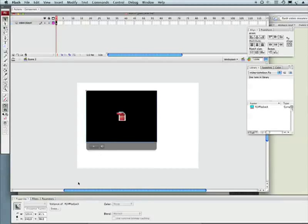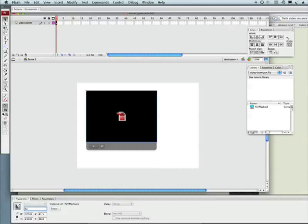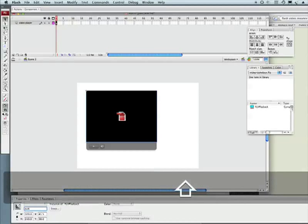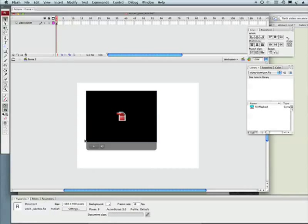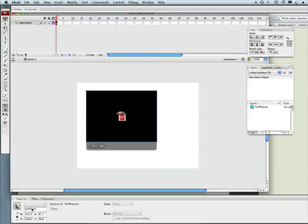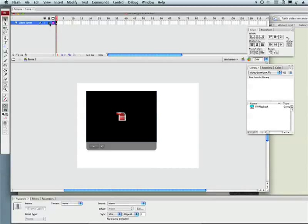Okay so I've got that set up. Now what I want to do is give this player an instance name. Since this is public domain I'm going to call it pub_player. I can go ahead and lock this layer.